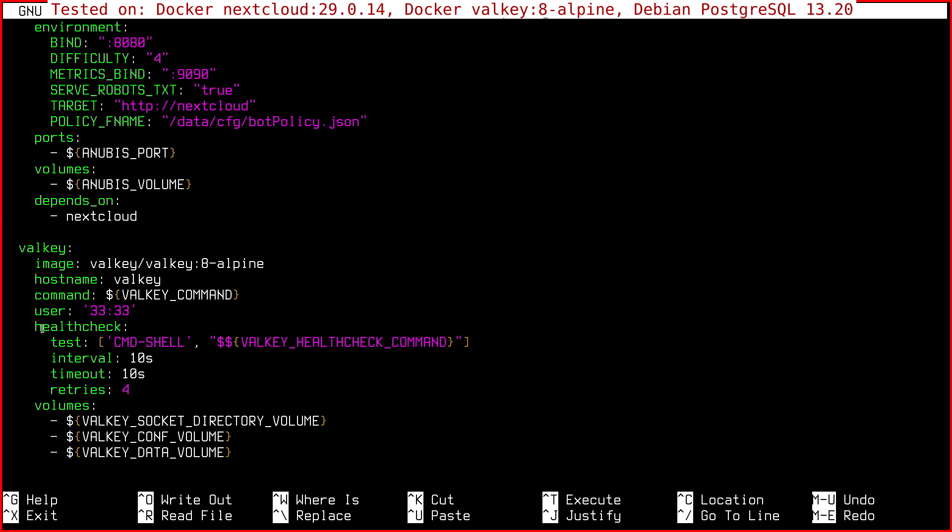Then there is a health check command, the socket directory, its configuration, because we're going to edit the default configuration. So we need to mount it as a volume, as a Docker volume. And then the data directory, because Valkey needs to save the database every once in a while and without it isn't able to do that. So this is important as well.